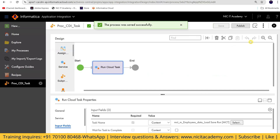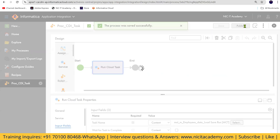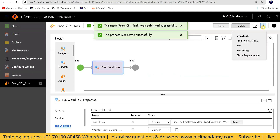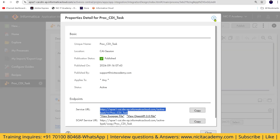Task name is selected. Save this and publish it. Then get this service URL.